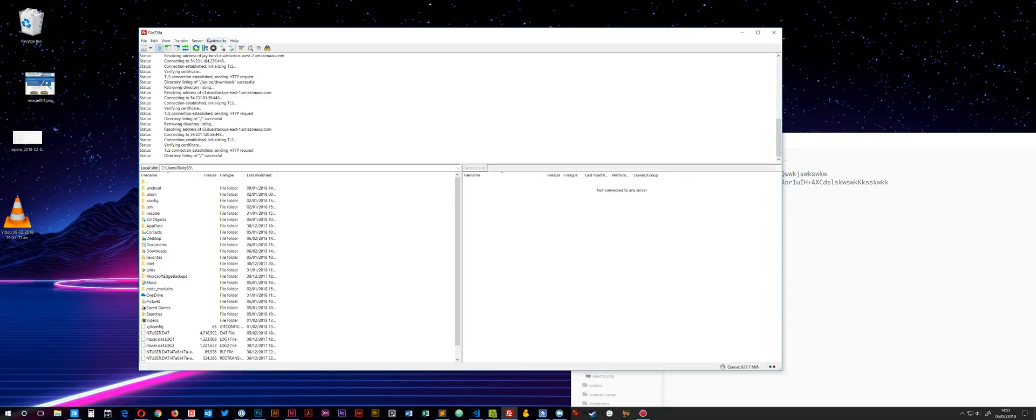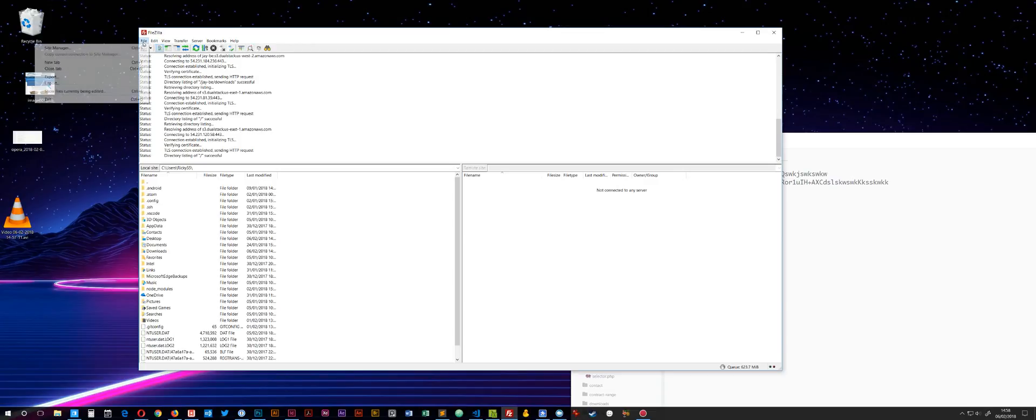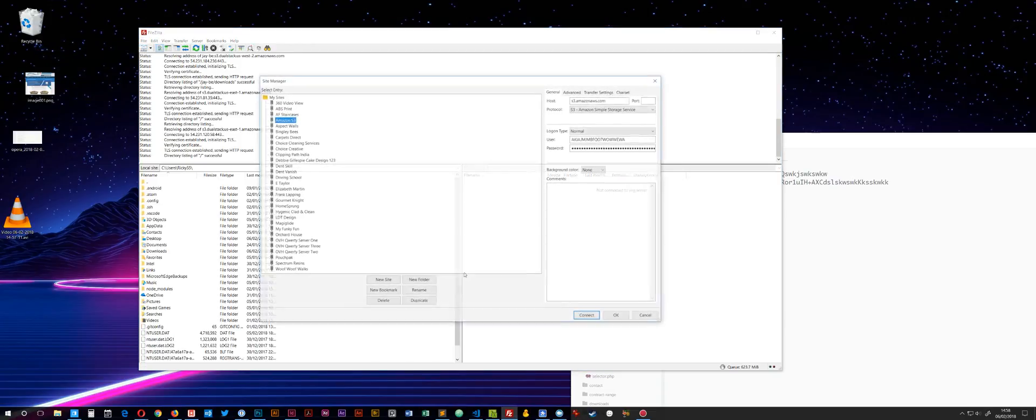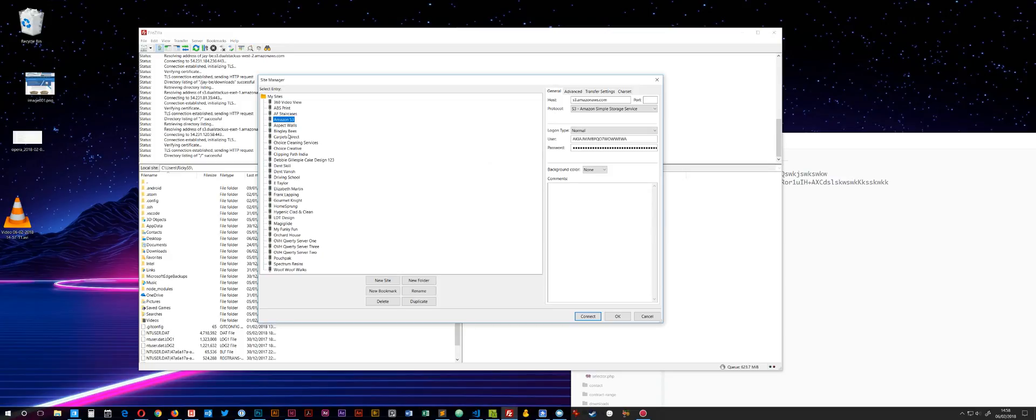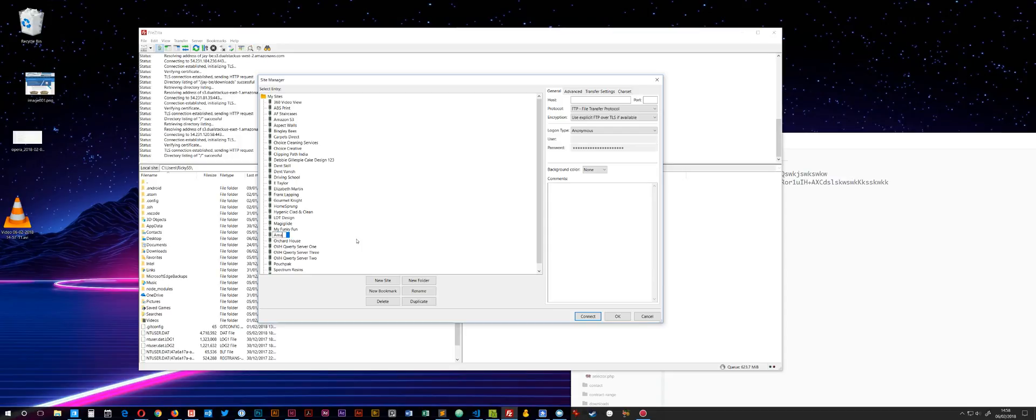Once you've downloaded and installed the Pro version, it's really simple to set up, although the interface in FileZilla Pro could be a little bit better in my opinion because it doesn't change to reflect the settings you're inputting. If you go into Site Manager, I'll show you what I mean. I've already created one here, but if you say New Site and call it Amazon S3 New...